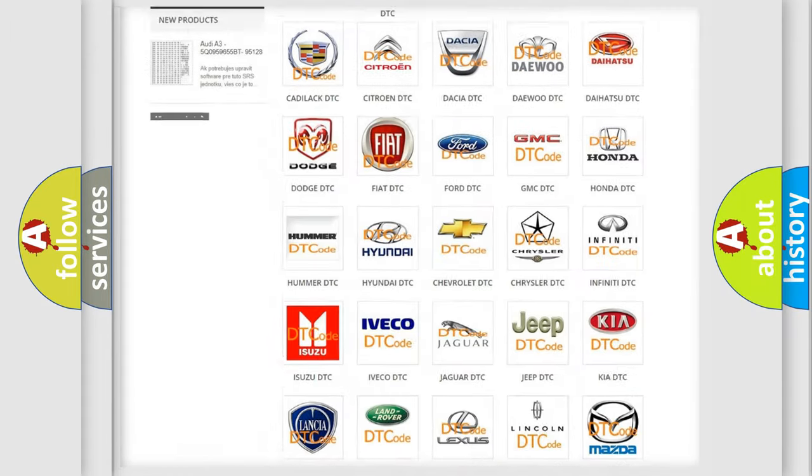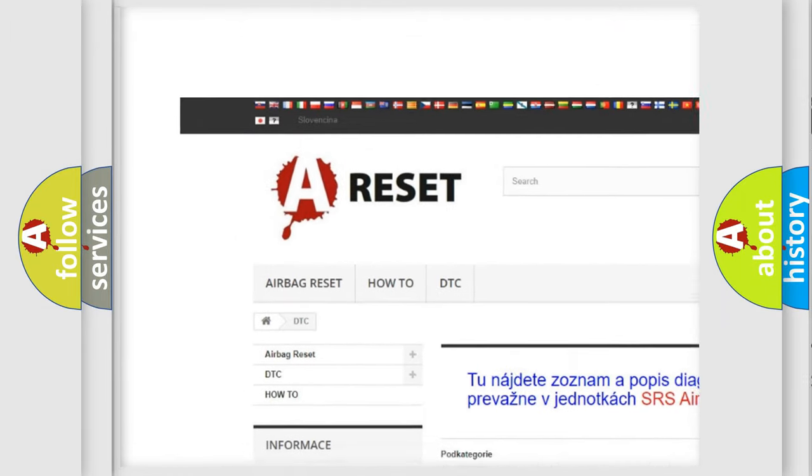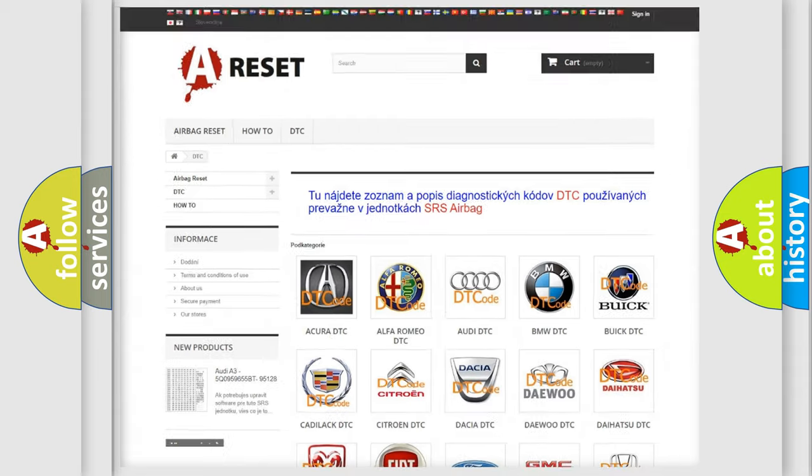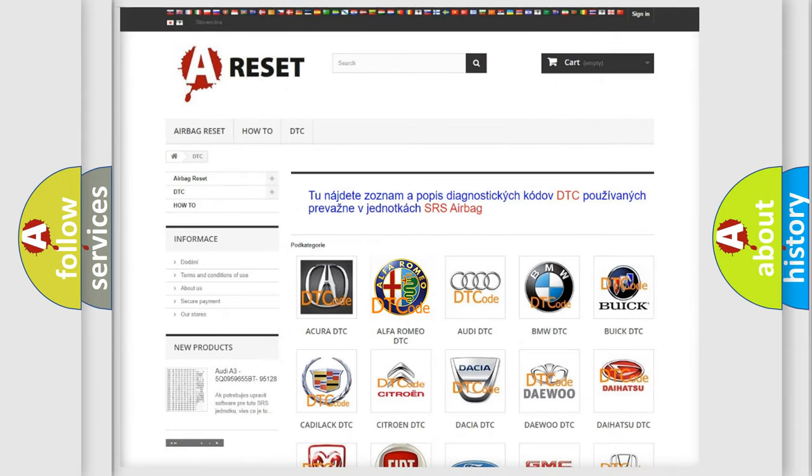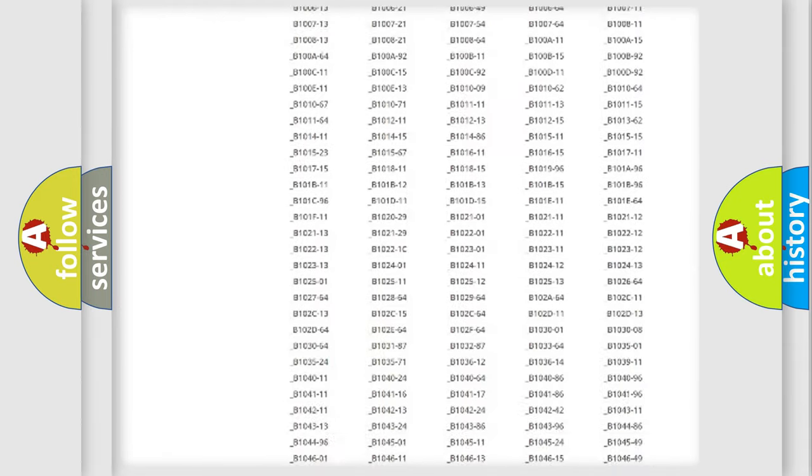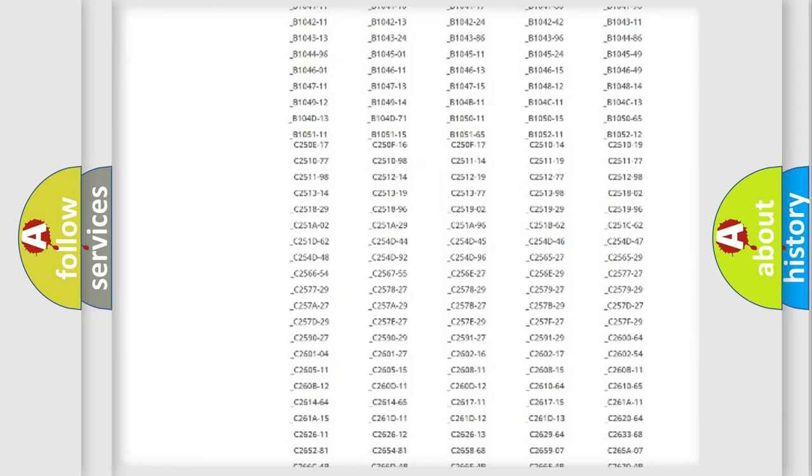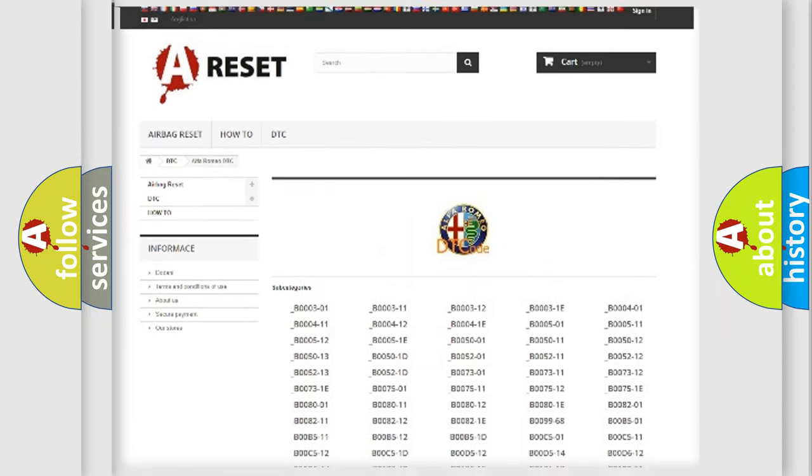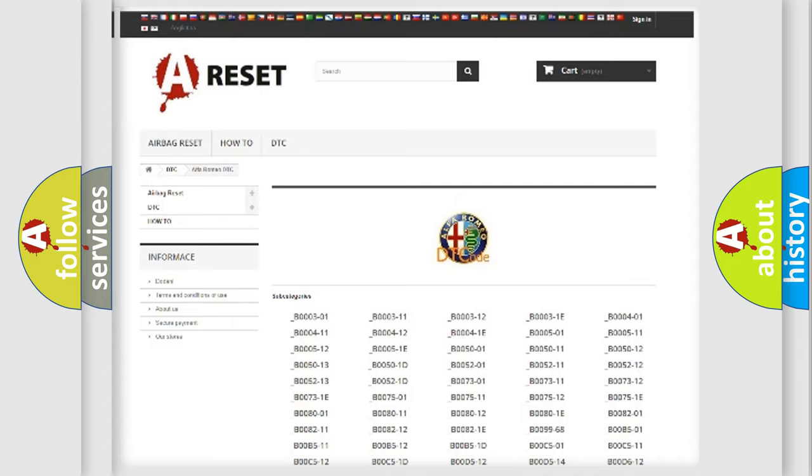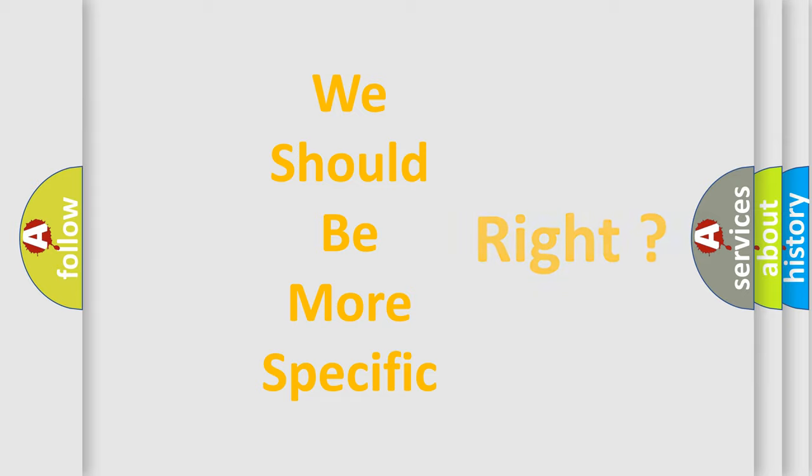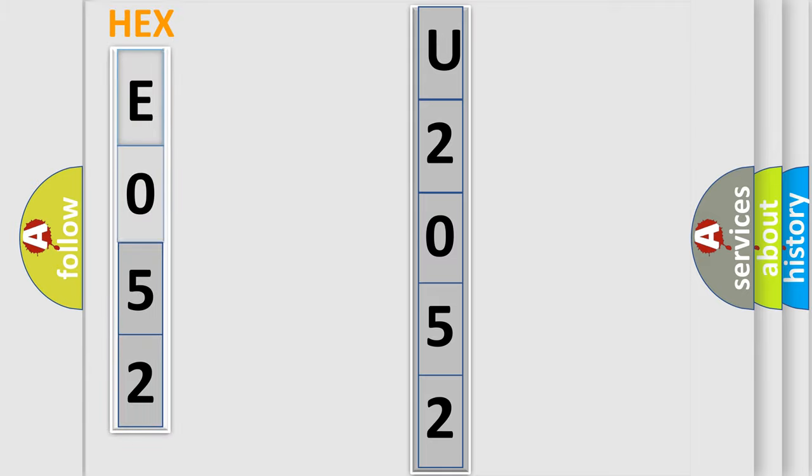Our website airbagreset.sk produces useful videos for you. You do not have to go through the OBD2 protocol anymore to know how to troubleshoot any car breakdown. You will find all the diagnostic codes that can be diagnosed in Alfa Romeo vehicles, and many other useful things. The following demonstration will help you look into the world of software for car control units.